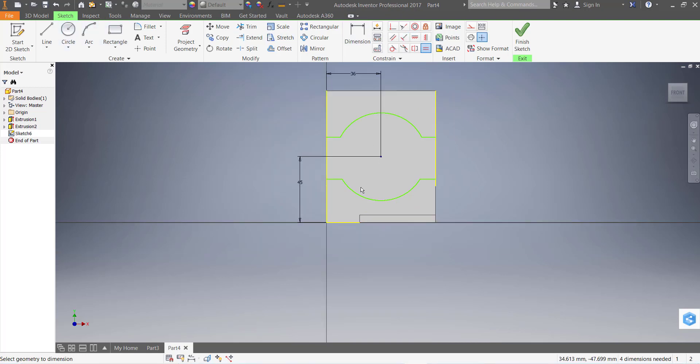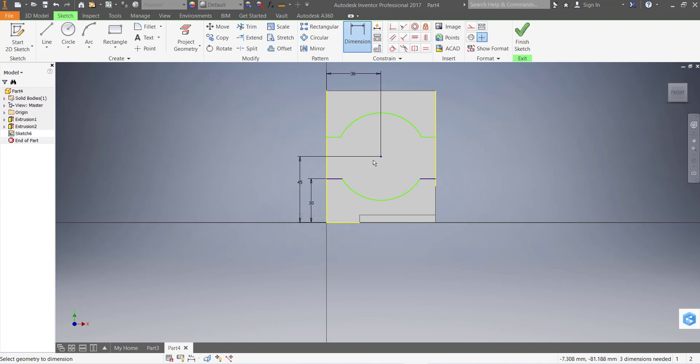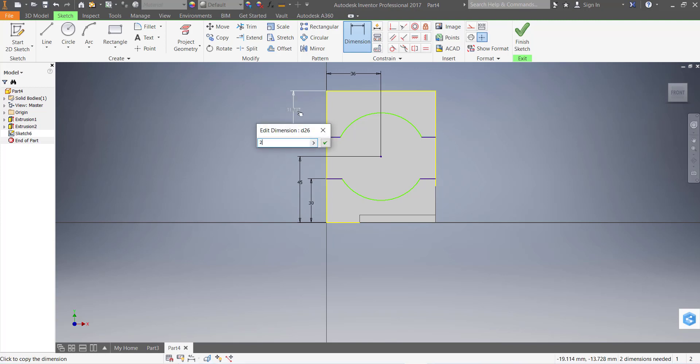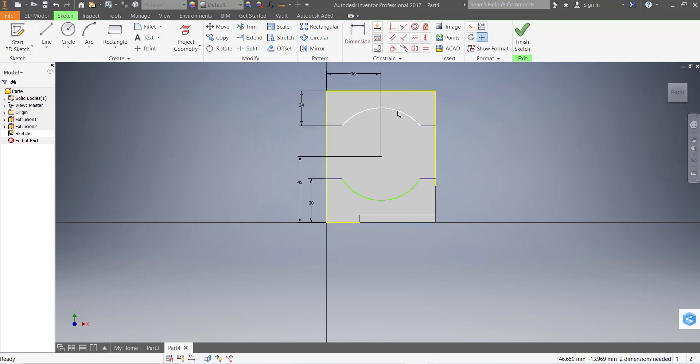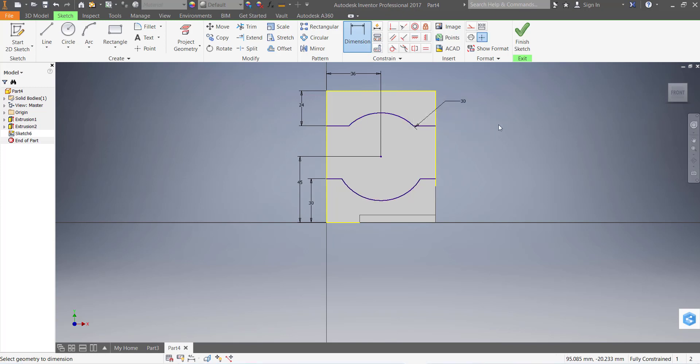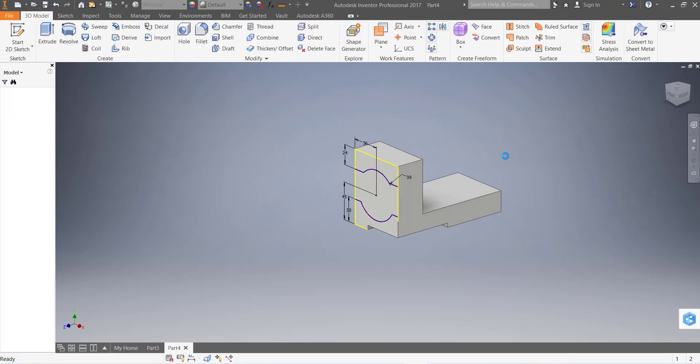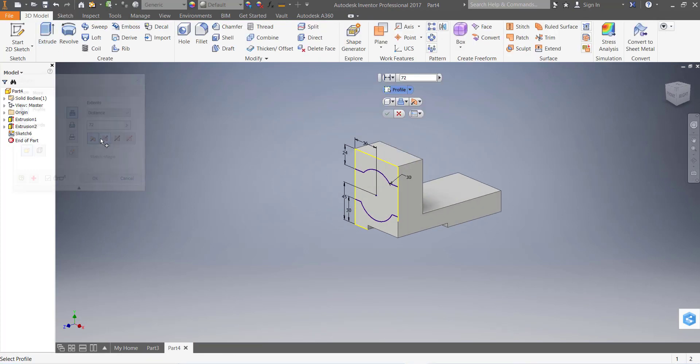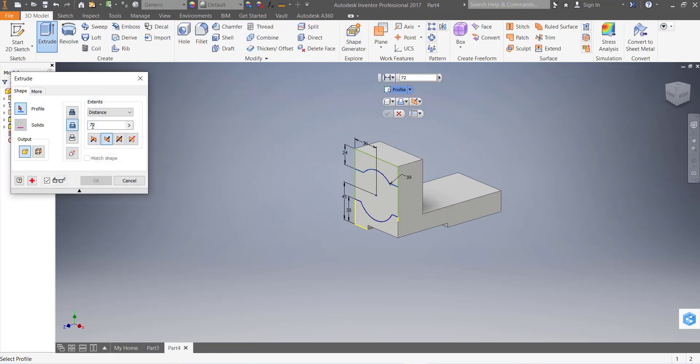Now go to dimension and this dimension is 30 millimeter, and this one is 24 mm. This radius and this radius should be equal. Now go to dimension and it should be 30. Finish the sketch, go to extrude and extrude cut, and distance is 10 mm. Click on the profile, 10 mm distance.